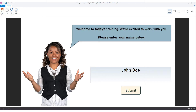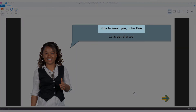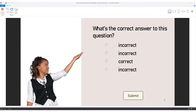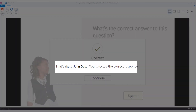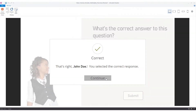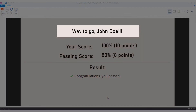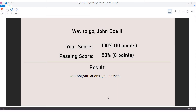On this slide, the learner is directed to enter their name. We use that name to greet them on the next slide. I've also used it in the feedback pop-up box on this multiple-choice question, and on the quiz results slide. This could be especially useful if the training is mandatory or there is a certificate to print.